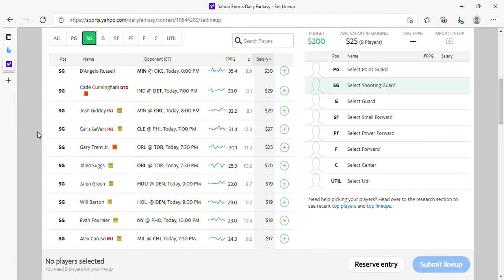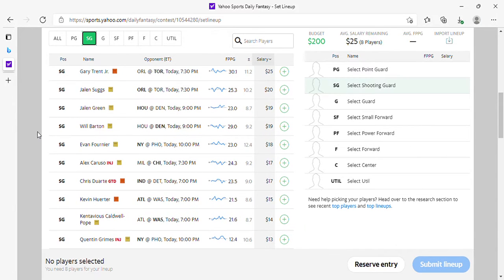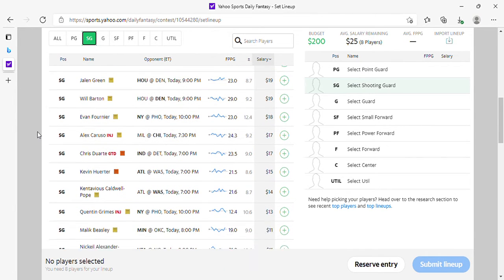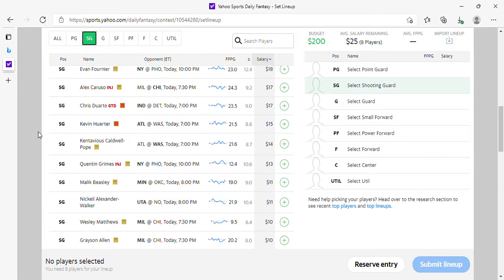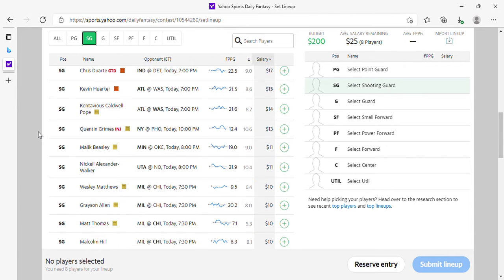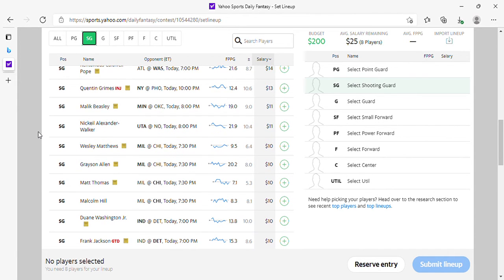Gary Trent is okay. Sexton, Jalen Green okay. Will Barton is fine. Herbert okay. Beasley at 11, pay attention to if you need value. Everything else is fodder.